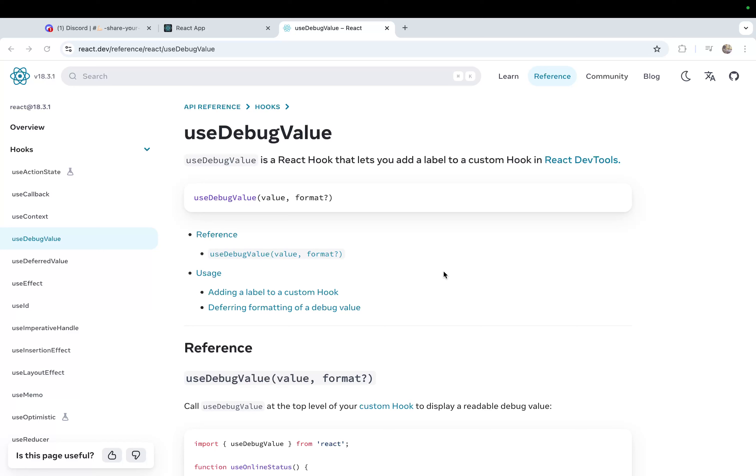The hook is useDebugValue. This hook is very useful when you are going to debug your custom hooks. If you go to the React Docs in their documentation, the definition is: useDebugValue is a React hook that lets you add a label to a custom hook in React Dev Tools.